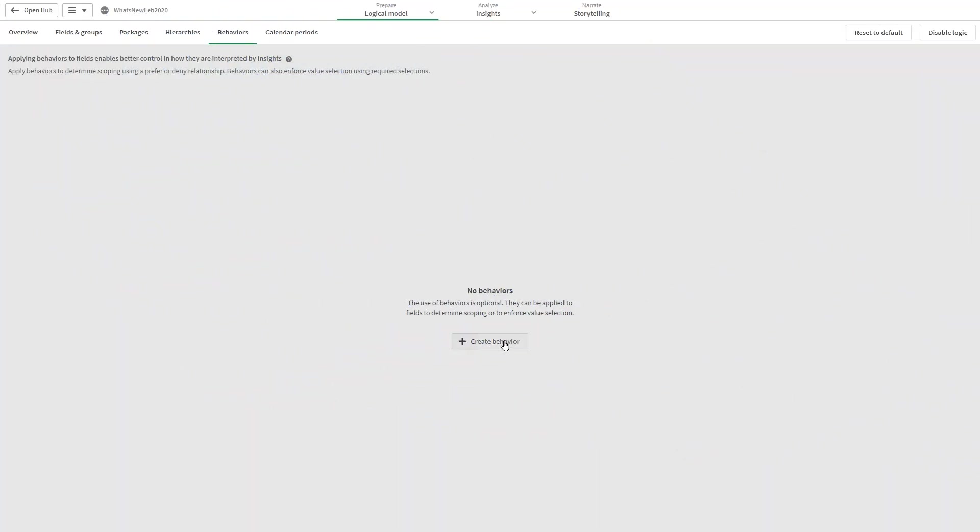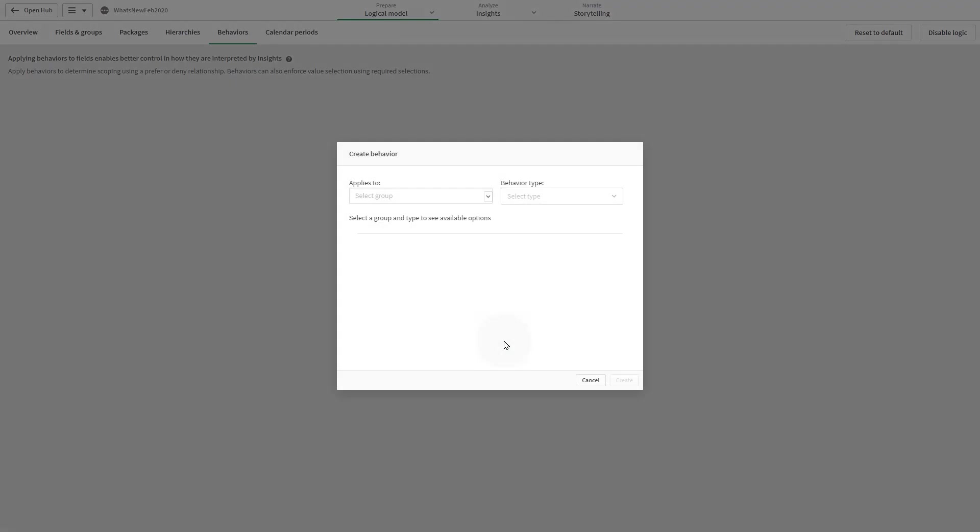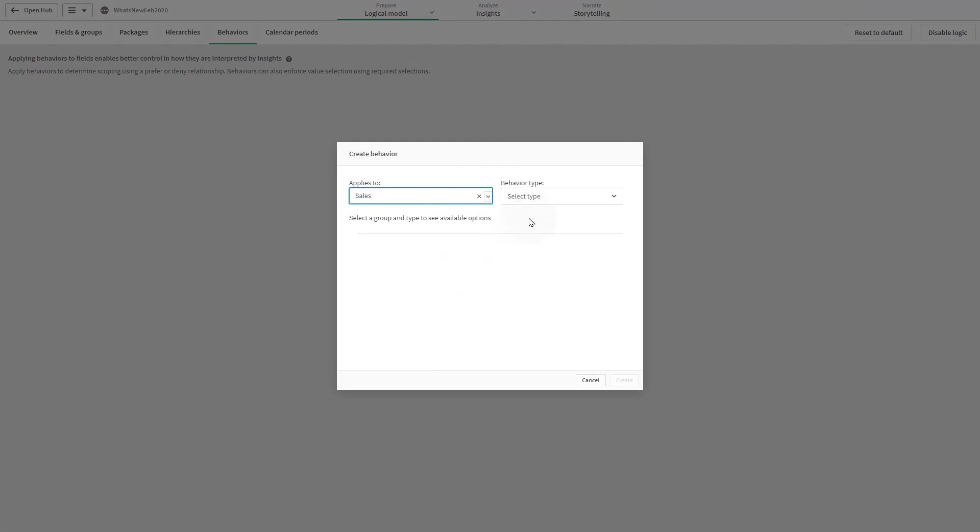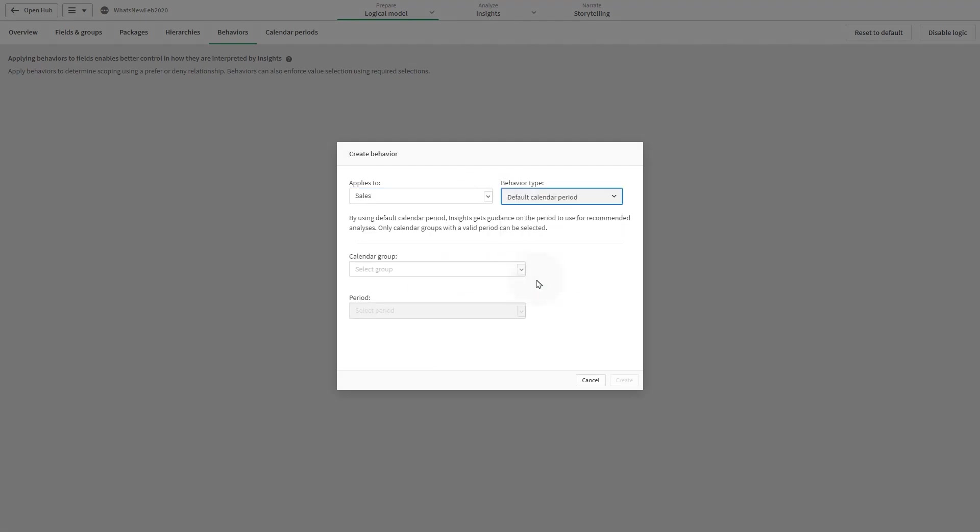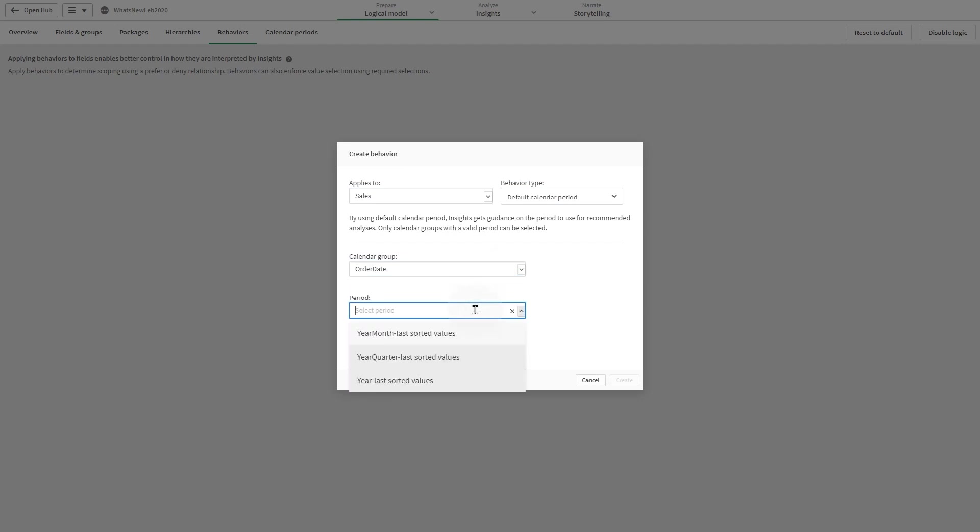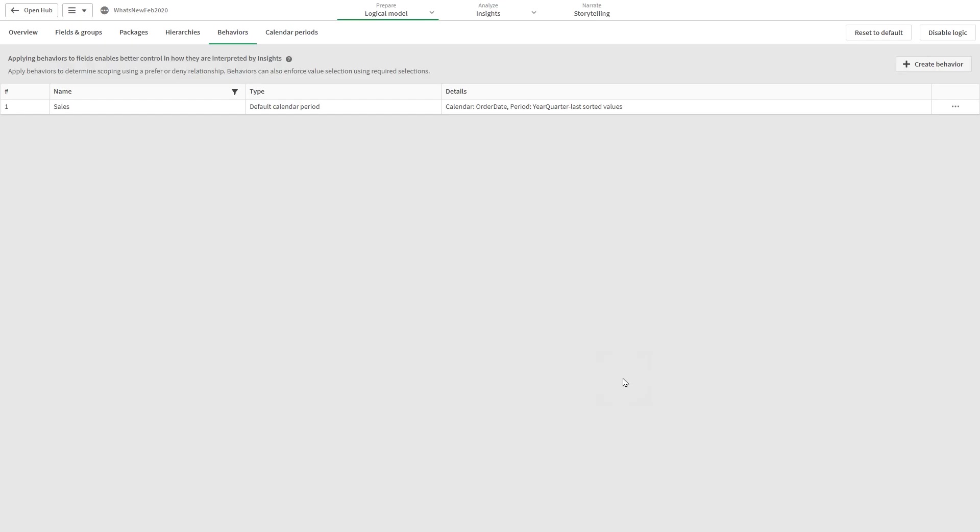The default calendar period behavior assigns a calendar period to be used as the default time period in visualizations for the selected group. The default calendar period is applied whenever Insight Advisor creates visualizations for fields from that group. Groups can have a single default calendar period.